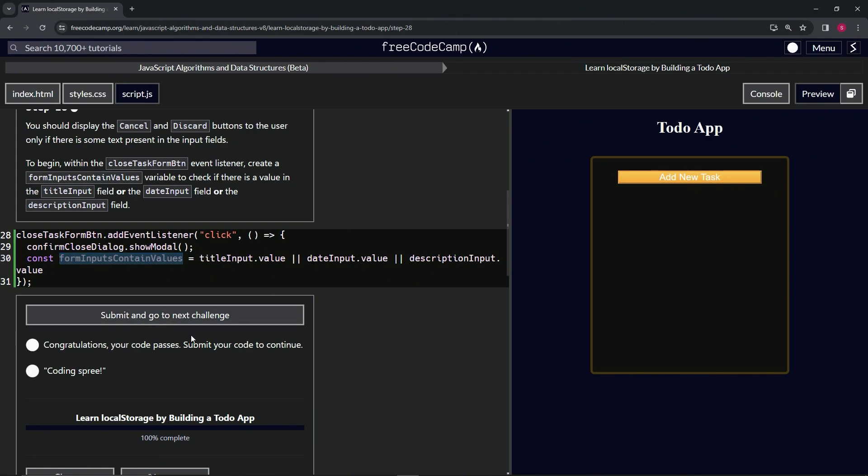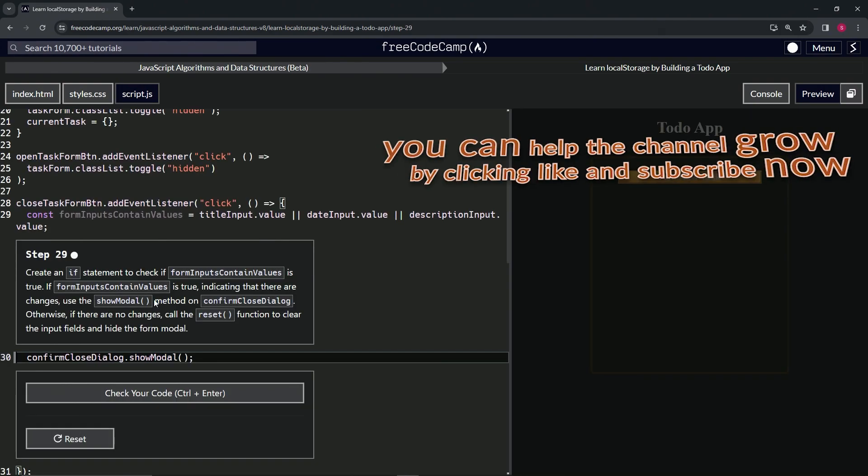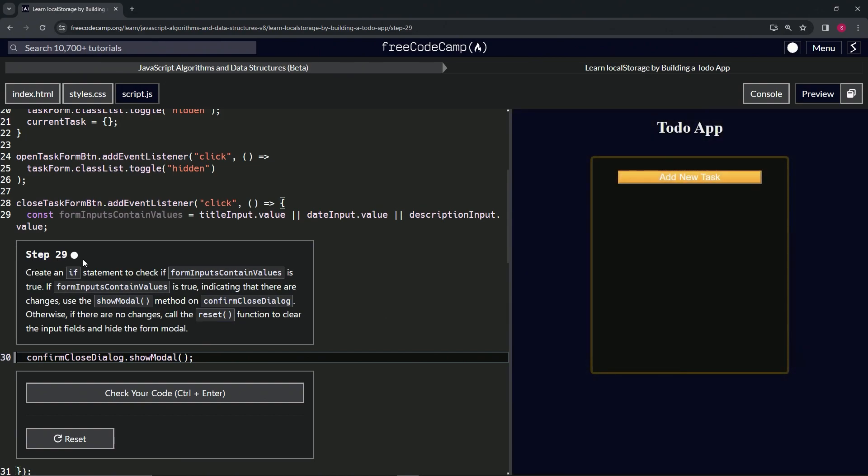So we check the code, looks good, and submit it. All right, now we're on to step 29 and we'll see you next time.